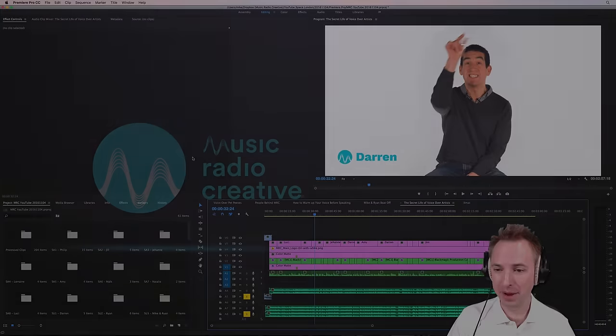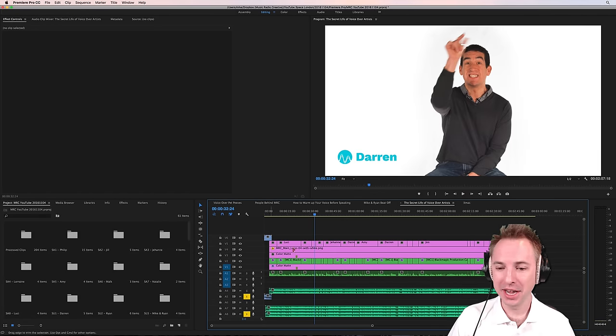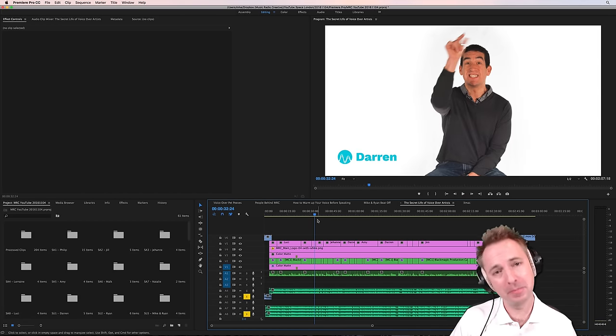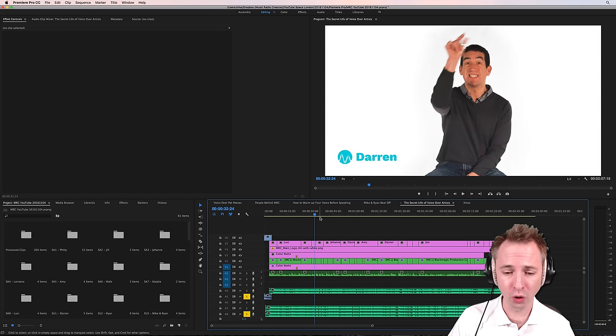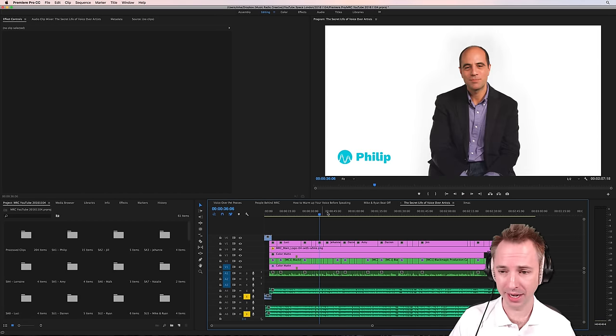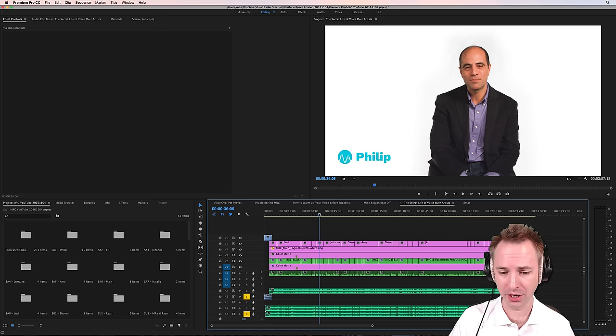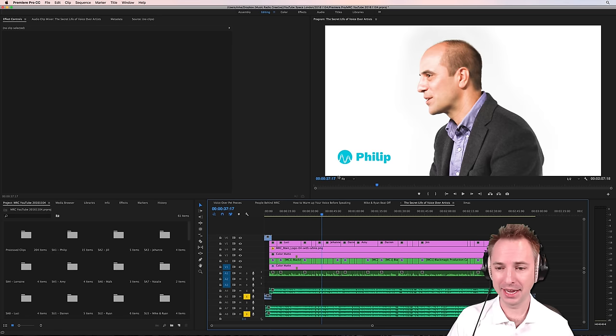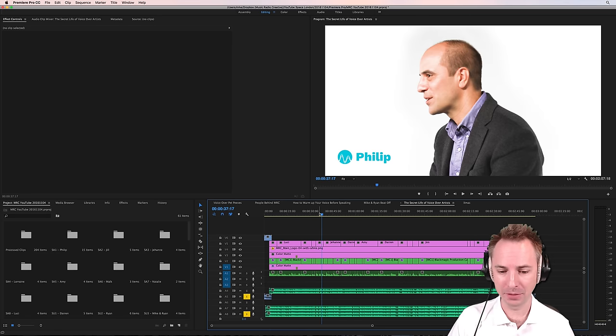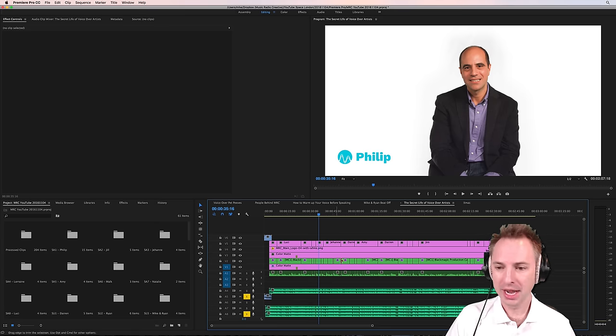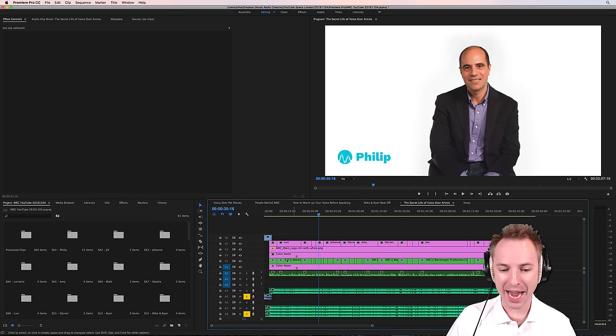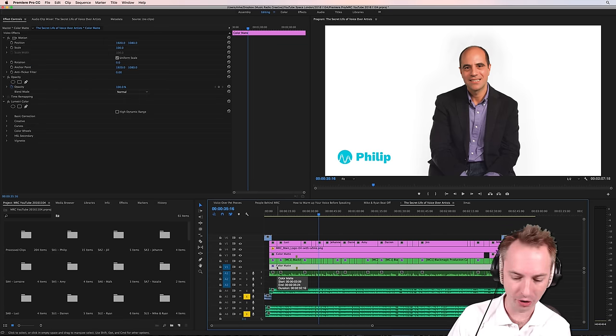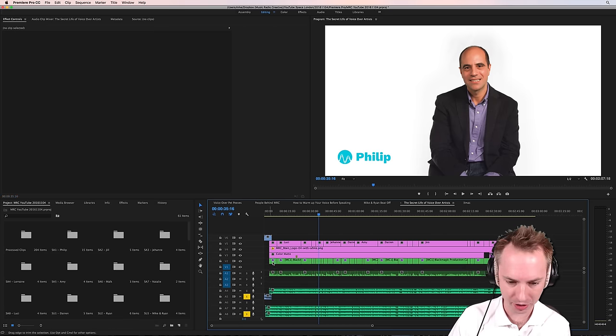Okay, here we are in Premiere Pro, and as you can see, a pretty nice white background there. But it wasn't always the story. Let me show you some of these clips. Here's one of our voice artists, Philip, and he's ready to go. He's speaking at many different camera angles. But if I remove all the magic that I've put in, you'll see what the background looked like initially.